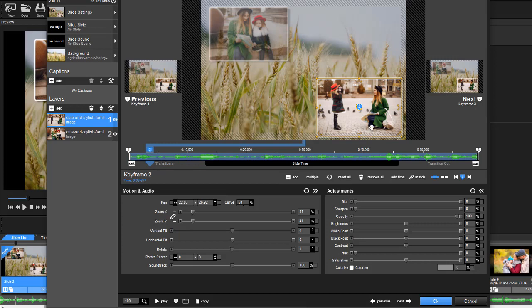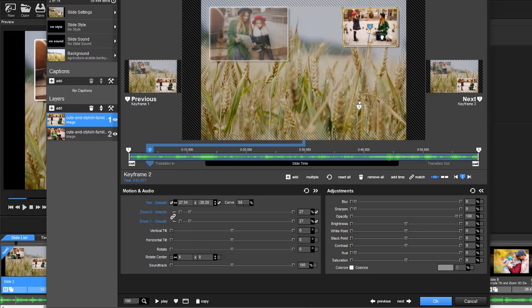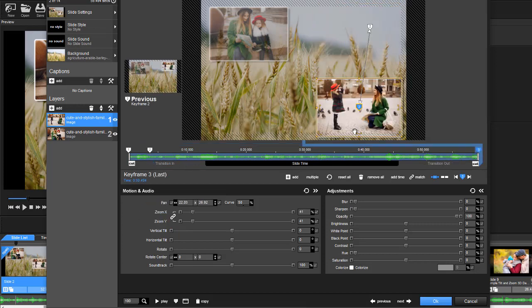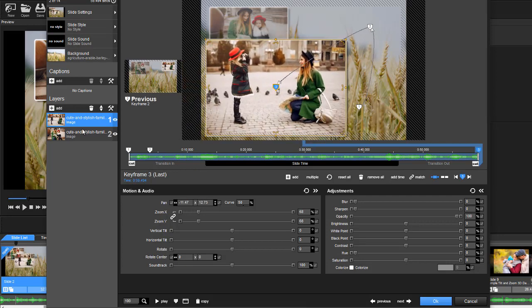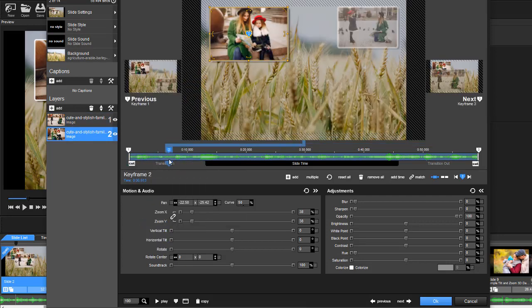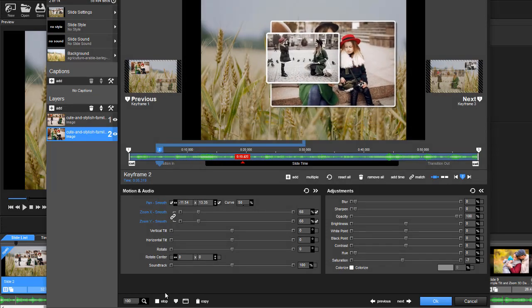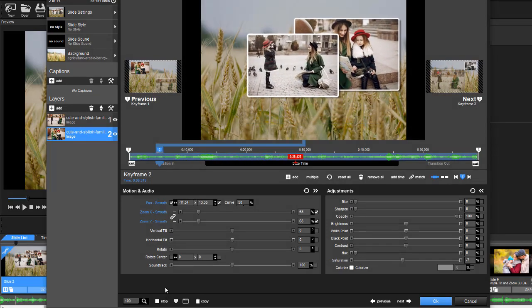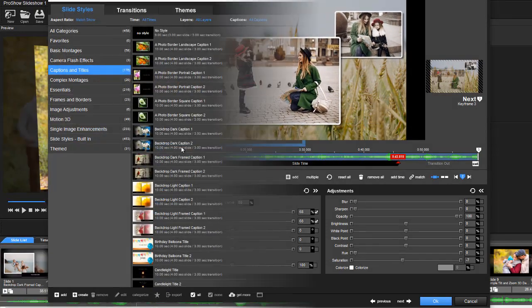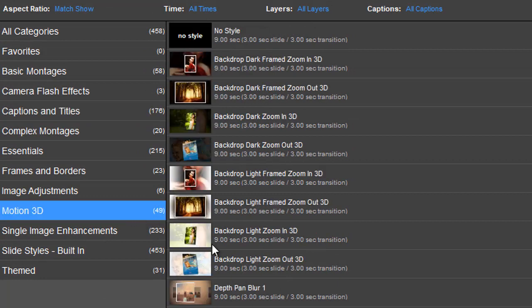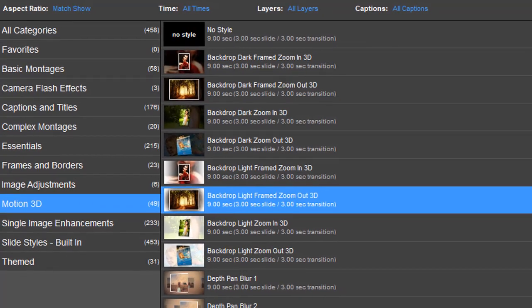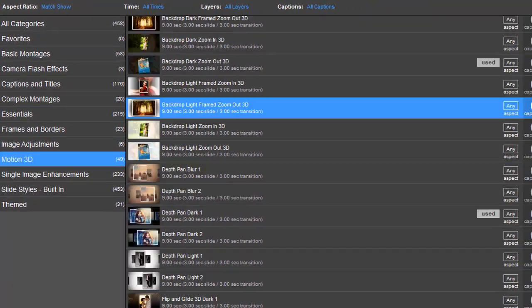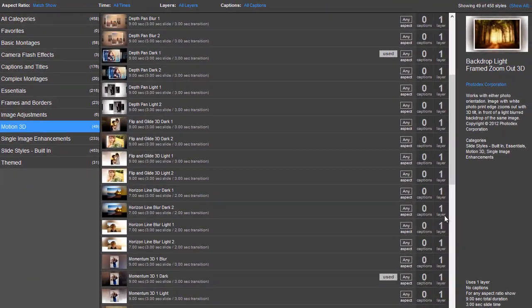ProShow Producer is both famous and notorious for manual editing. The new users will be totally overwhelmed by all those options, buttons, and sliders. However, this means you can fine-tune any element on the slide. ProShow Producer has one of the largest effects collections. For your convenience, it's divided into categories.